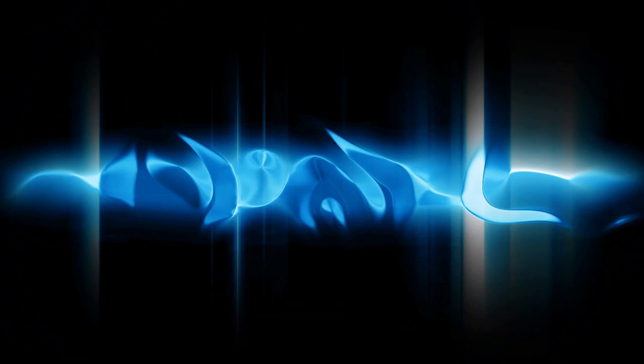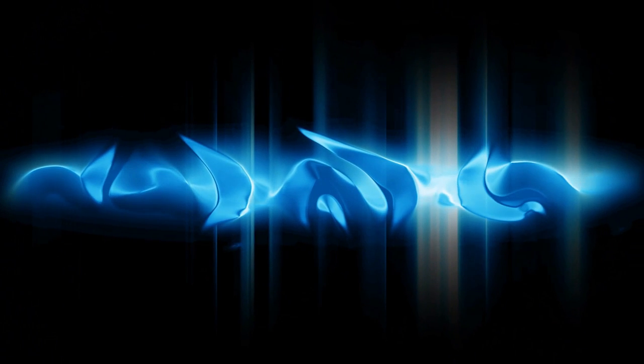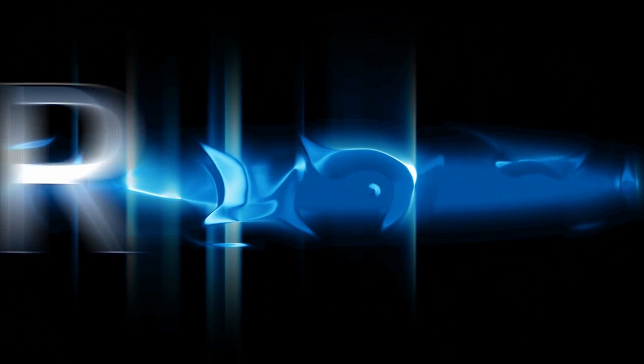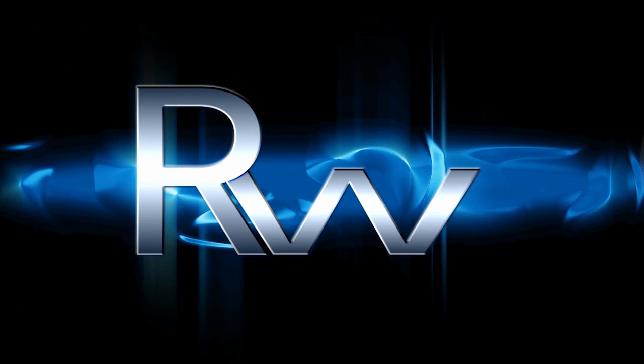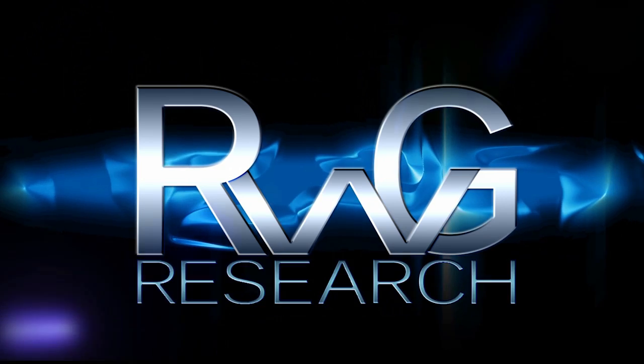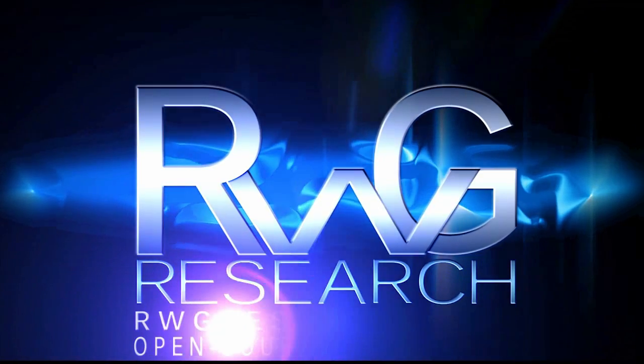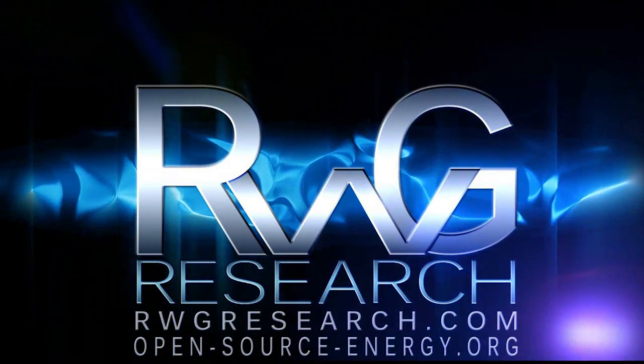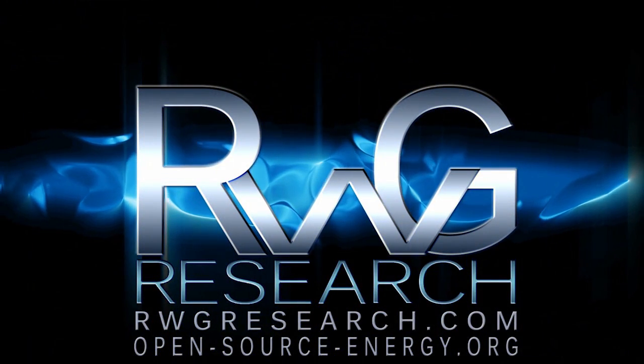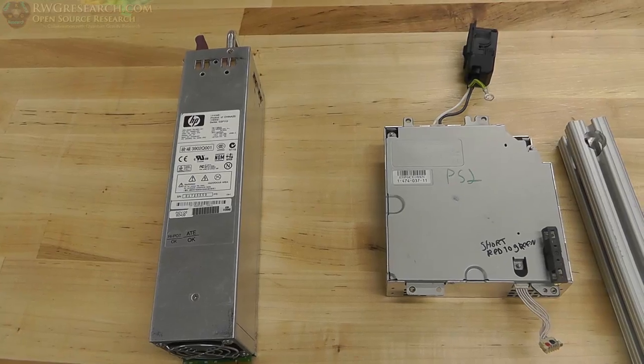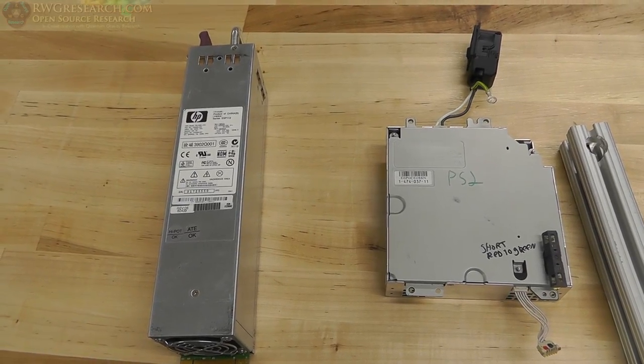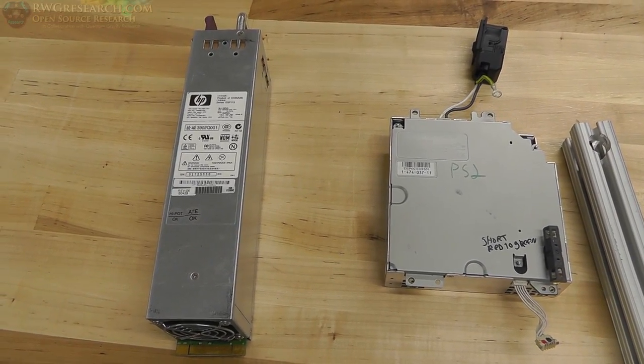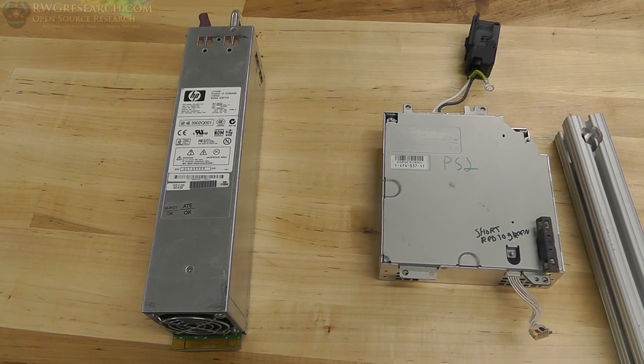Hello, you have reached Plus Grace with RWG Research dot com. Open-source-energy video series RWG OSD, Oversized Delta. Okay, here we are thinking about power supplies.